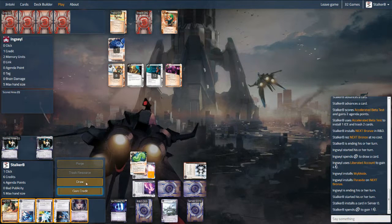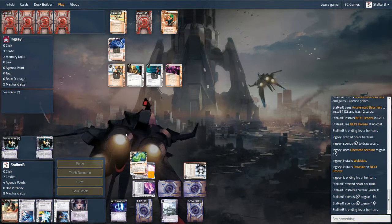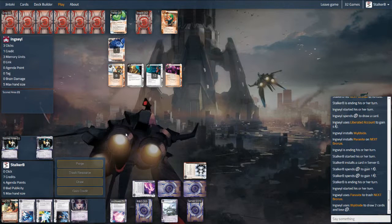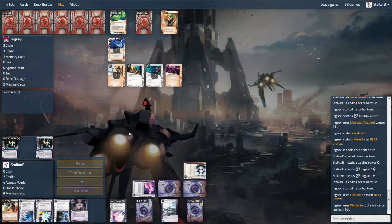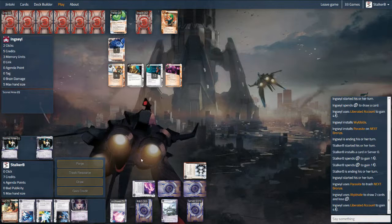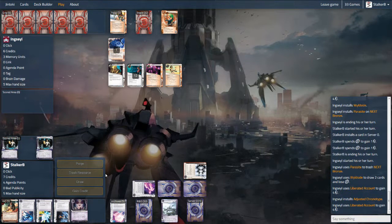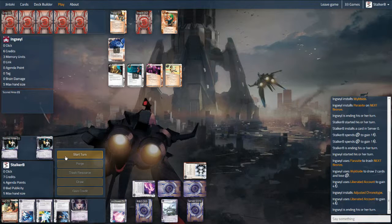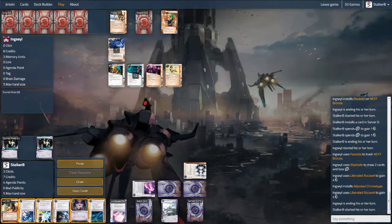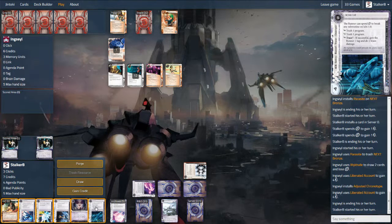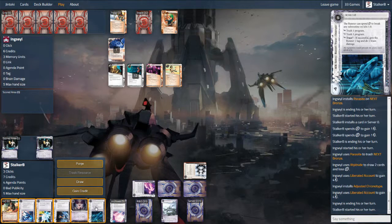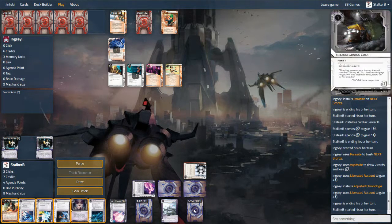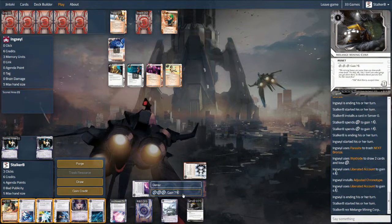Next ice here is obviously very weak. I do run pretty much the full sweep: three Next Bronze, three Next Silver, one Mother Goddess and one Next Gold. Having multiple Next Gold can be good, but it's a very expensive piece of ice to rez and it's really there for a trap. Especially in this instance when they've got an AI breaker, it's not going to do me any extra good. So I'm not at a disadvantage.